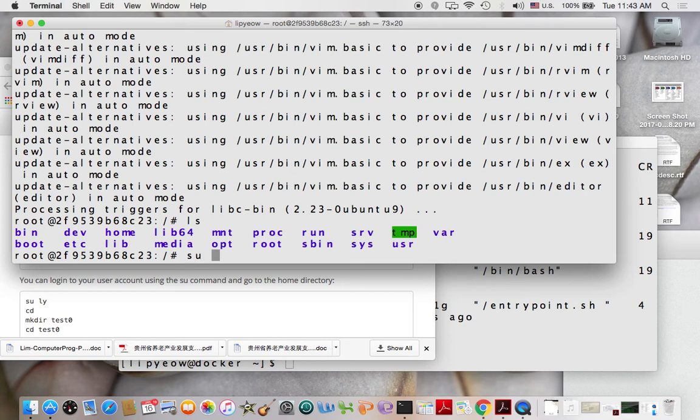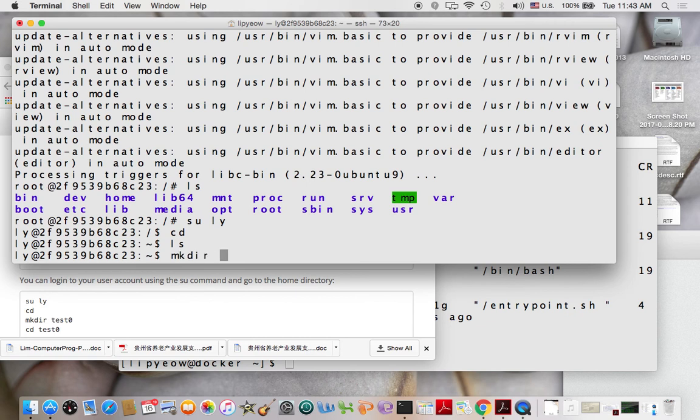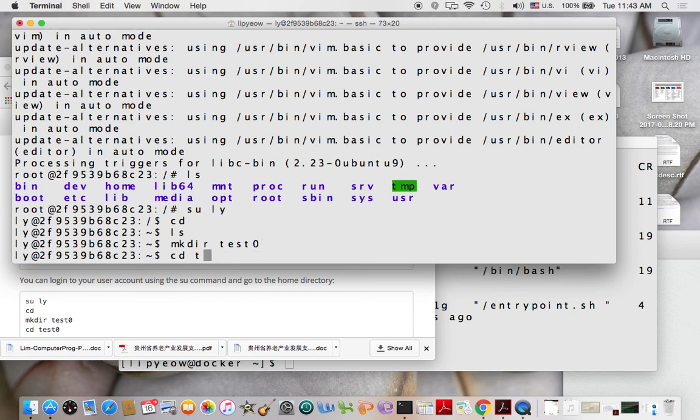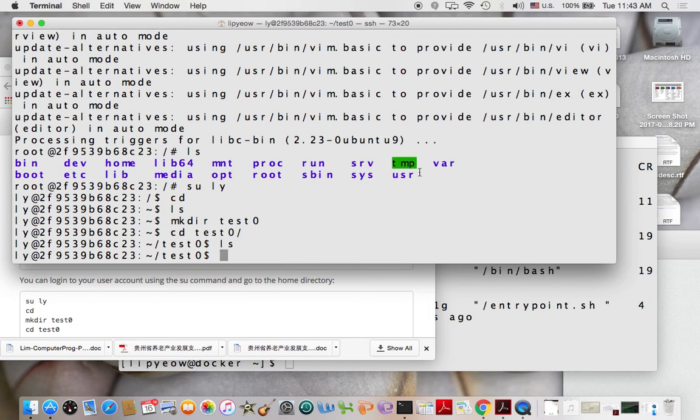So now then, I go su ly, cd, we'll do test 0. cd test 0.